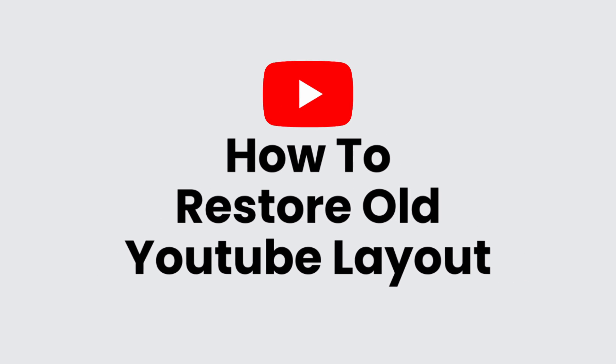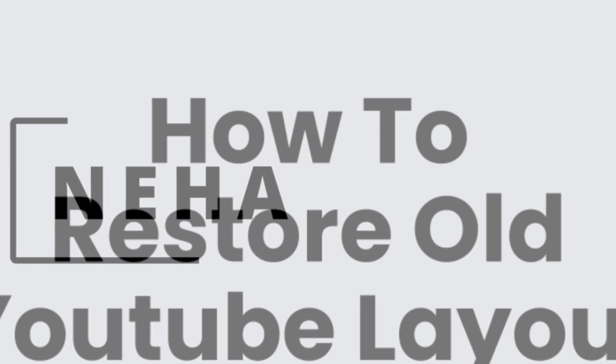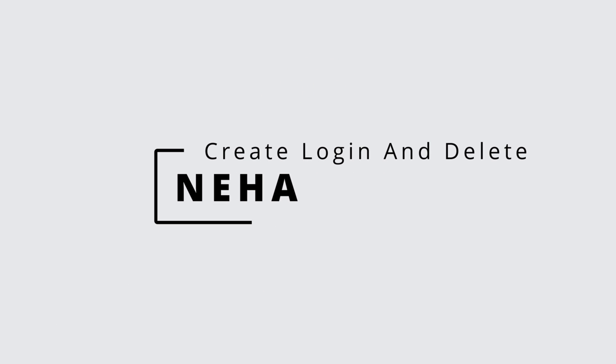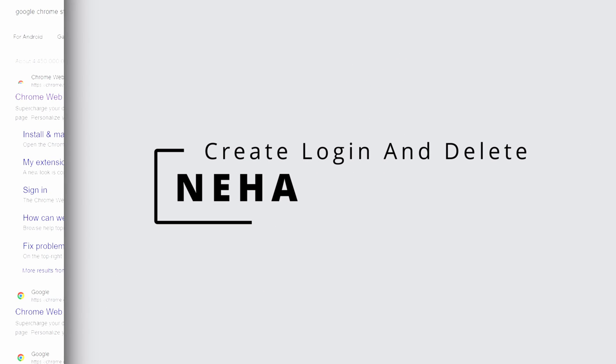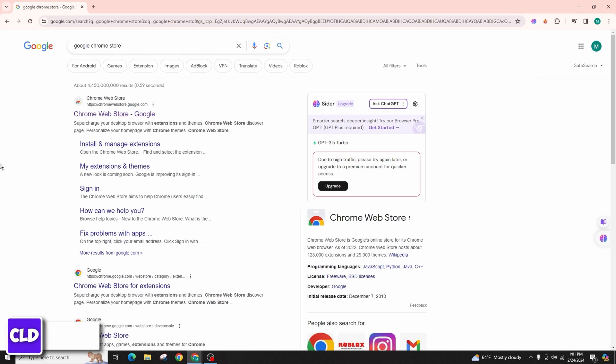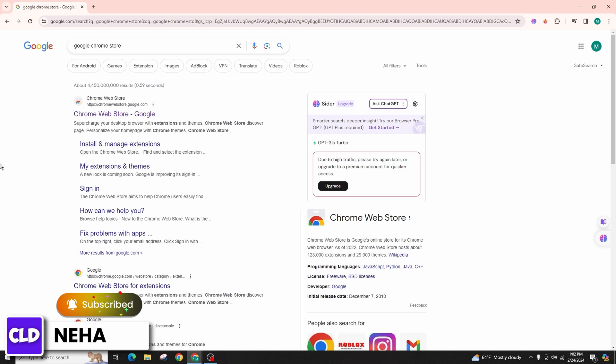How to restore old YouTube layout. Hello everyone, this is Neha from Create Login and Delete. In today's video, I'm going to guide you step by step through the process of reverting back to the previous layout of YouTube. It's actually a fairly straightforward procedure that you can easily follow along with me.